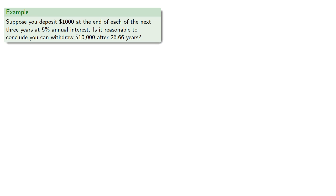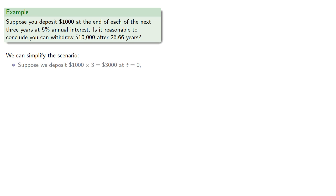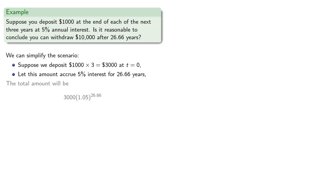So let's see if this is a plausible answer. We can simplify the scenario. Suppose we make all of our deposits, $3,000 total, at time 0, and let this amount accrue 5% interest for 26.66 years. And our total amount will be...